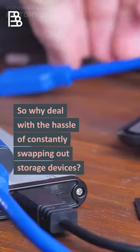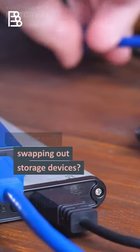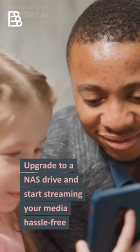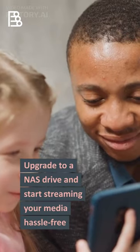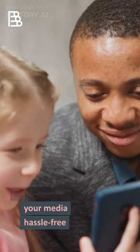So why deal with the hassle of constantly swapping out storage devices? Upgrade to Ennis Drive and start streaming your media hassle-free.